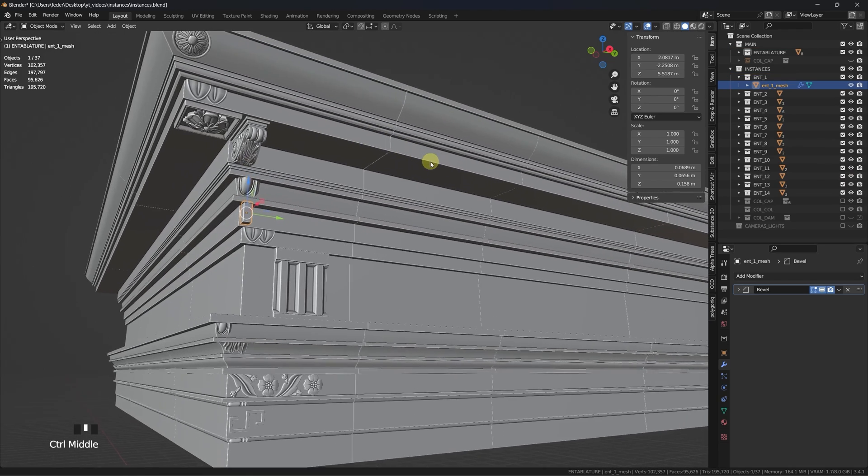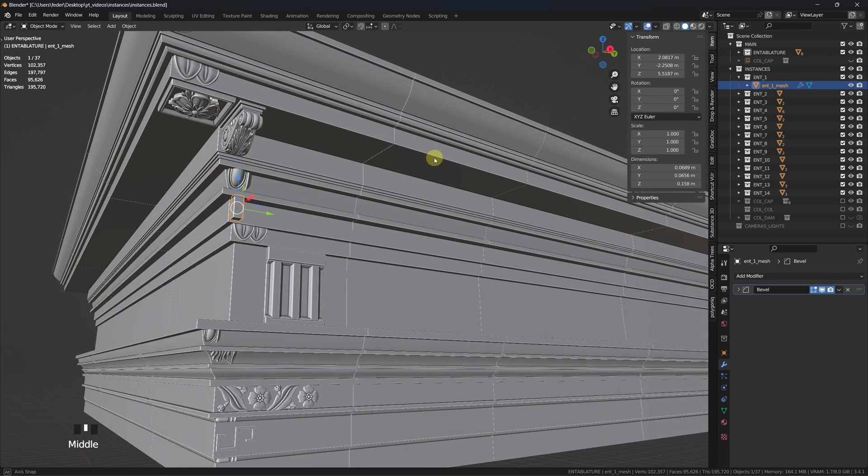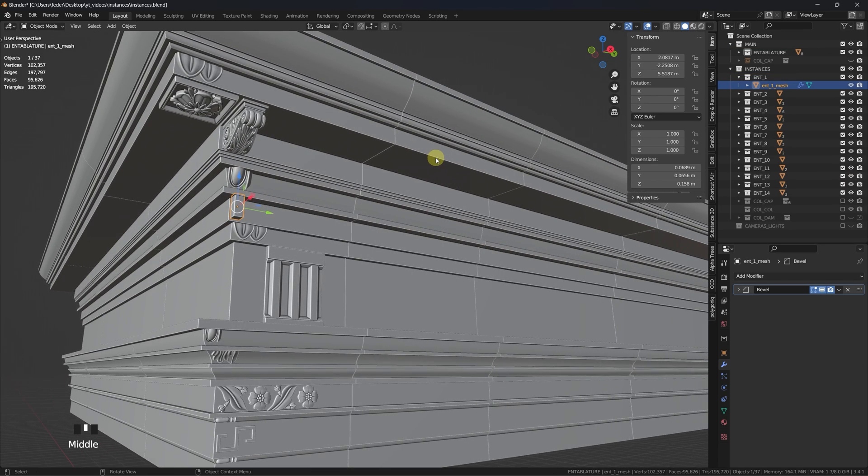I place each piece into their starting position, with the origin points right at their center and with scales and rotations applied.